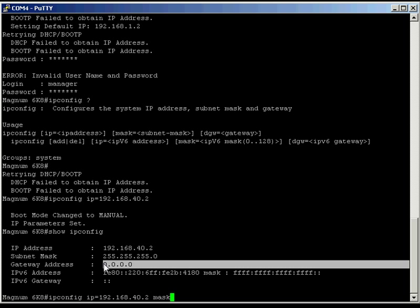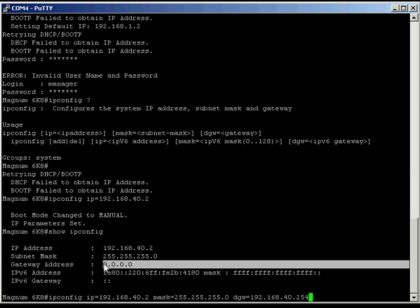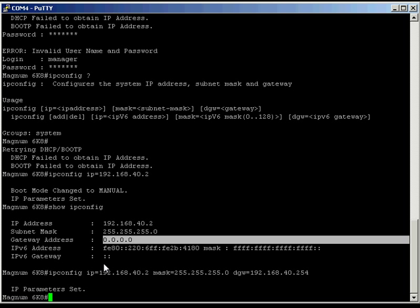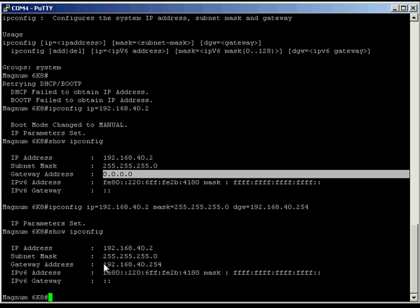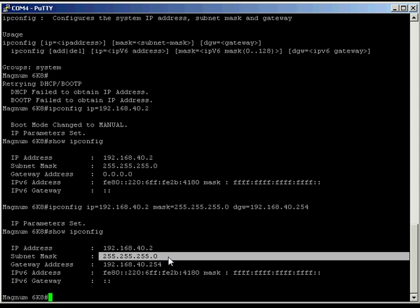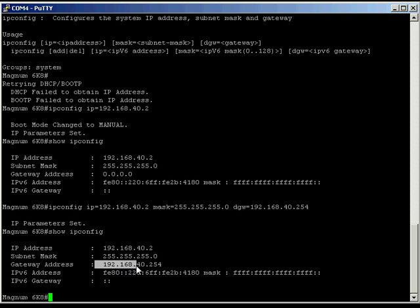So here we want to enter a new command ipconfig, but this time we want to follow it up with the mask. Again, what mask equals and mask equals 255.255.255.0. And then we want to put in the default gateway or dgw equals 192.168.40 and we're going to put this on as 254. Now if we go up again, we get a previous command and up again, we get the show ipconfig.